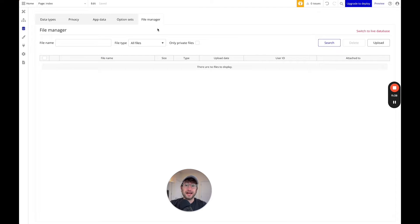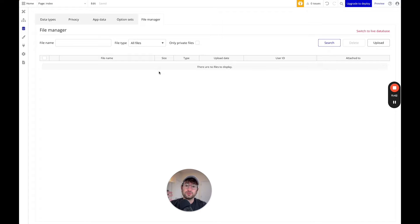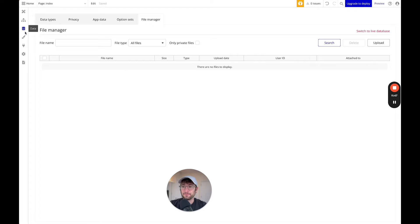And then lastly we have file manager. So if you save any photos to your app, this is where you'll be able to manage all of that in the data tab.